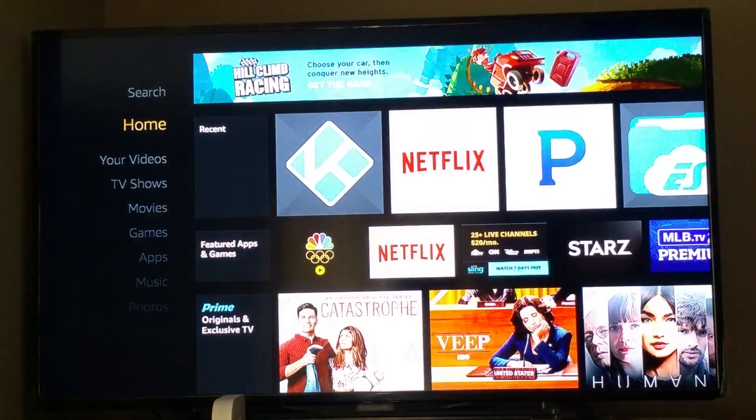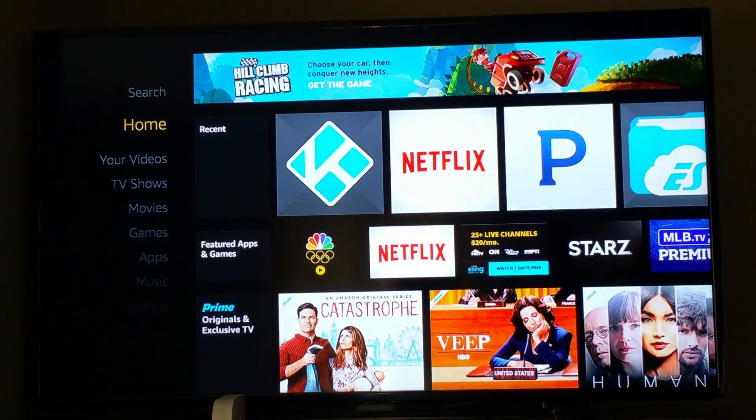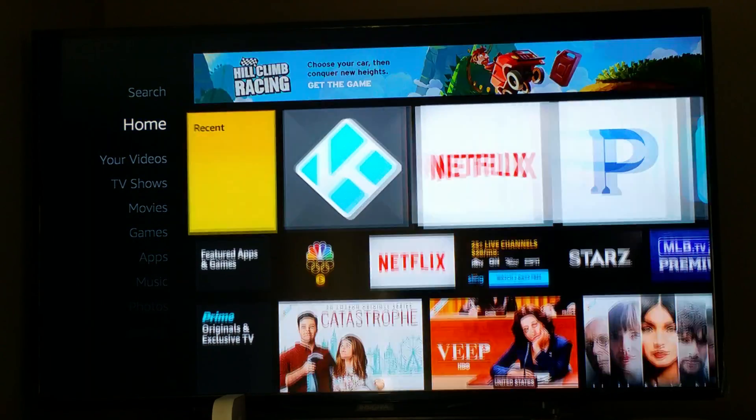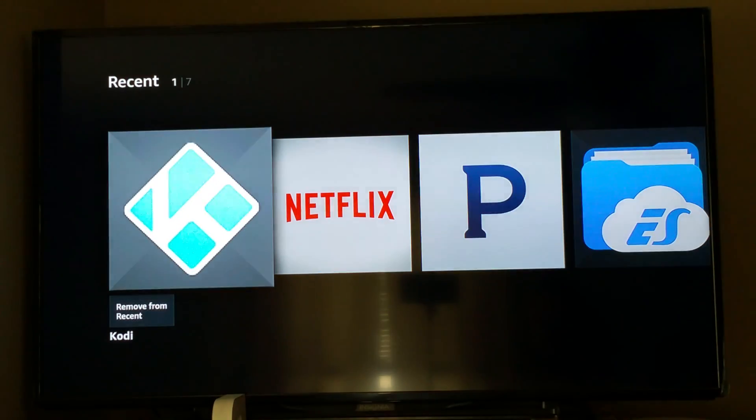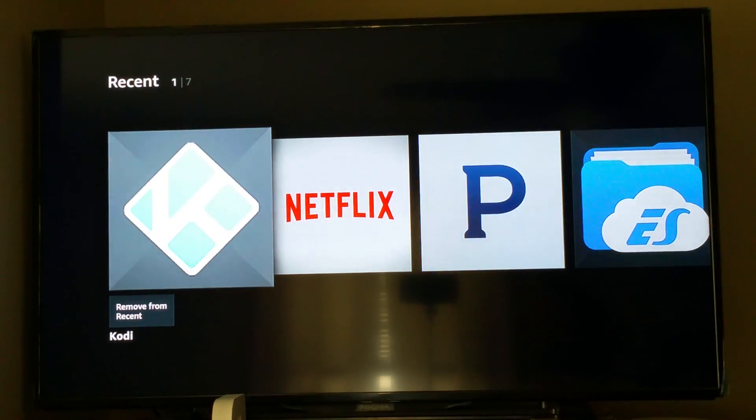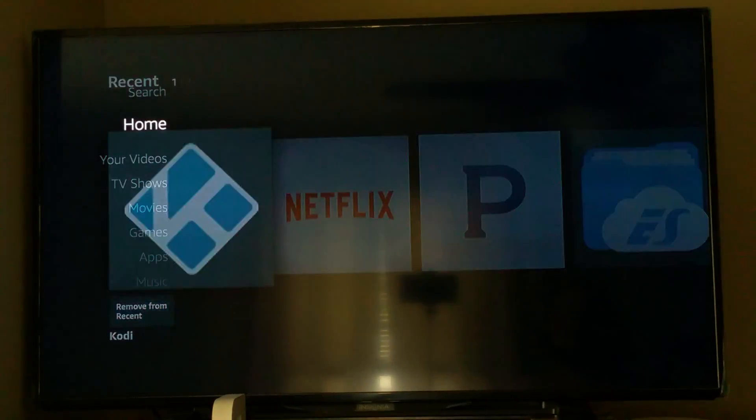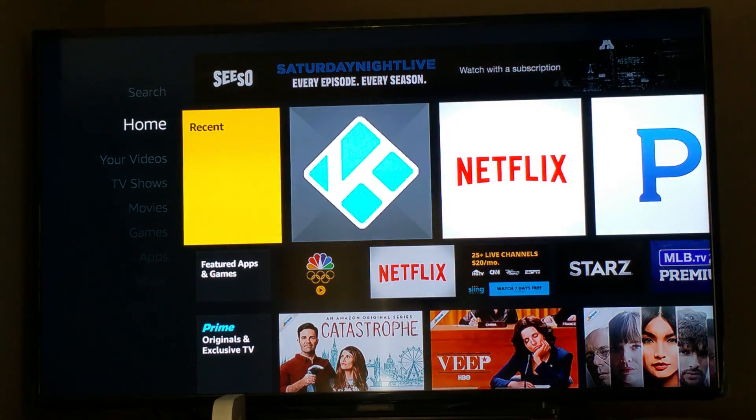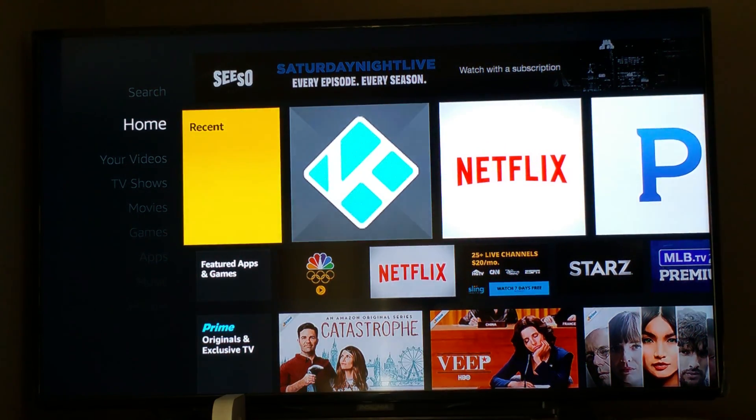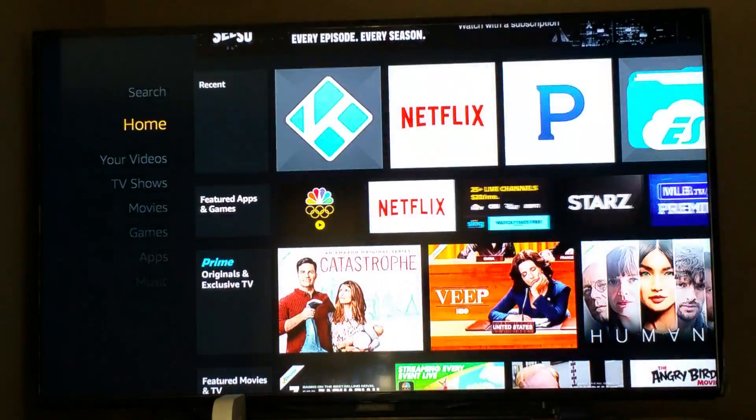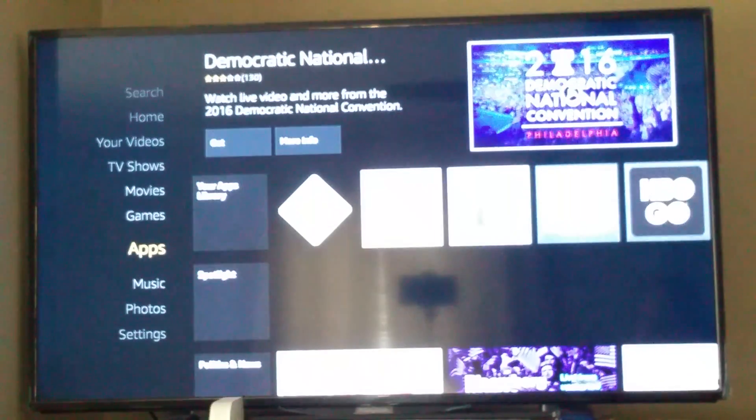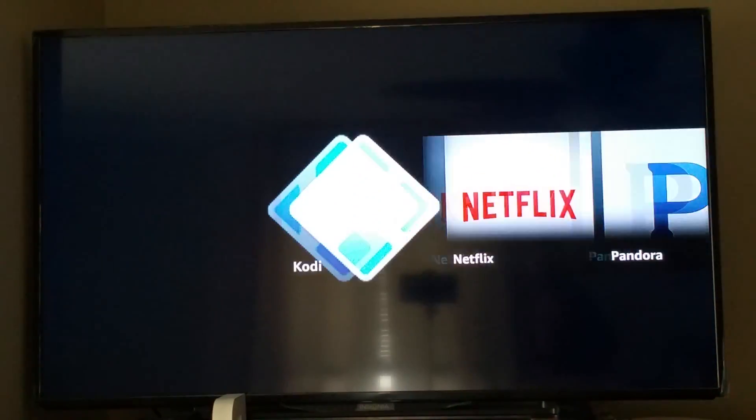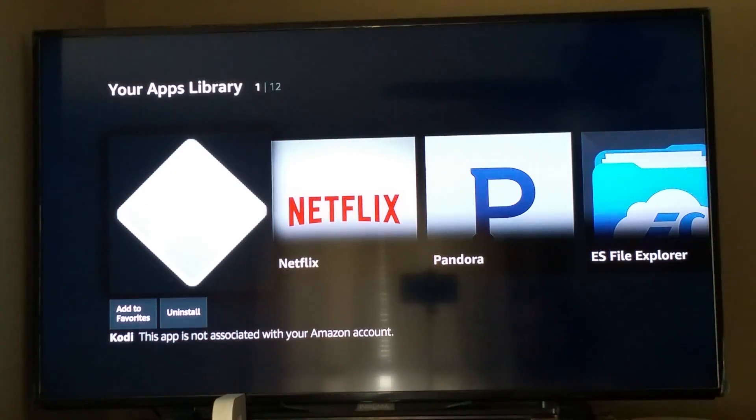When you start up the Fire Stick, this is the first thing you're going to see. You'll notice in your recent, if it's been set up, usually Kodi will be right there. If Kodi isn't there, that big K app, then you can go down, scroll down to apps, and your app library should be in this list as well.